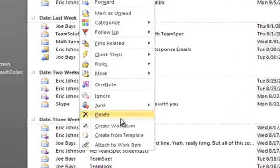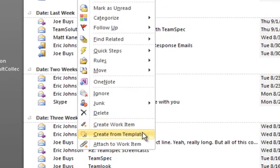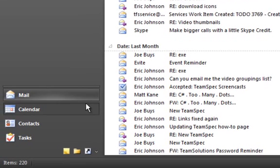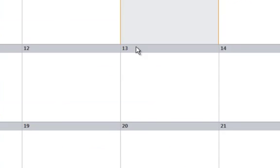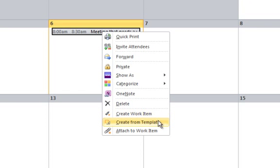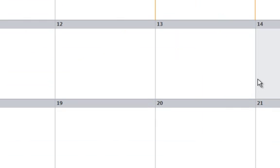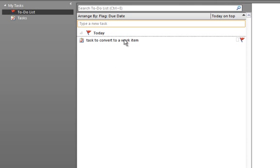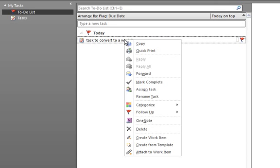One of TeamLook's most powerful features is the ability to seamlessly convert an Outlook email, event, or task into a work item. Right-click on any of these Outlook artifacts and you can create a new work item or even a new work item from a template.